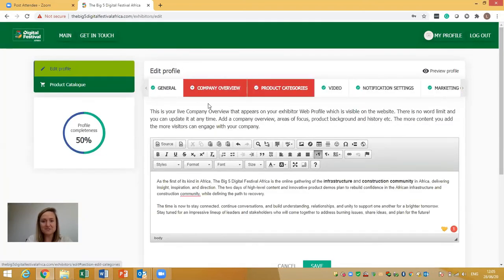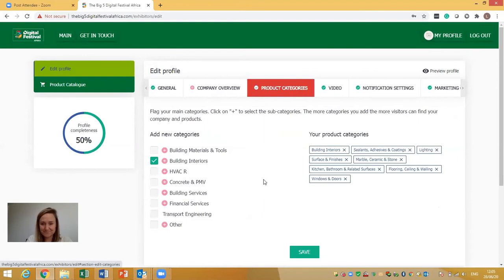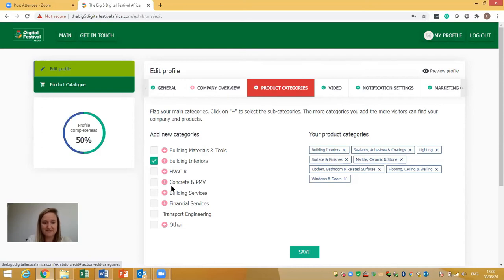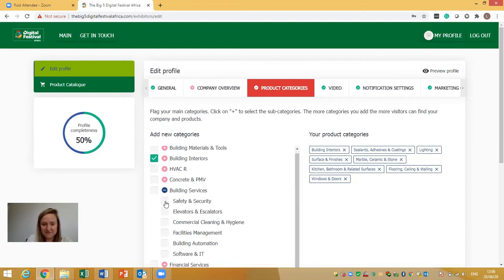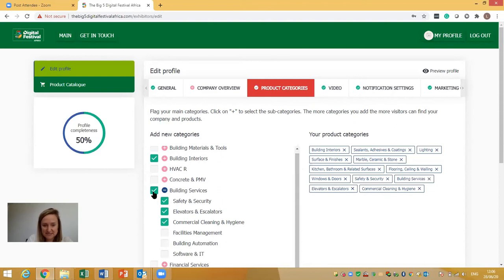Next are the Product Categories. Within here you can add in as many relevant product categories as apply to your company. Remember that there are also subcategories — for example, under 'Building and Services' there are different sub-categories. So it's best to add each individual subcategory as well, not just the top-level one. On the right-hand side you can check what's been added, and if something isn't right you can simply delete it from there.